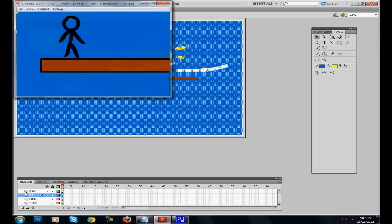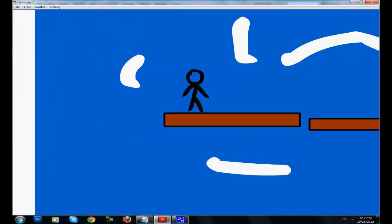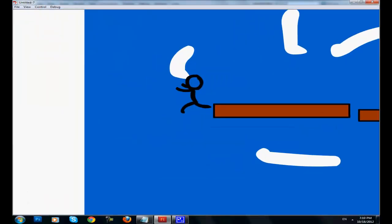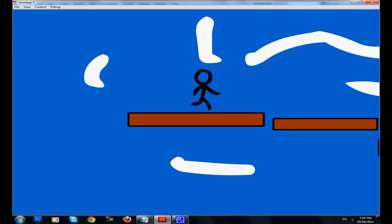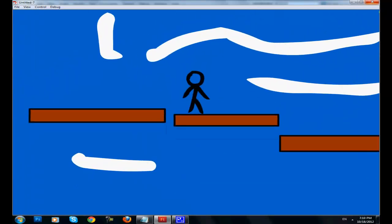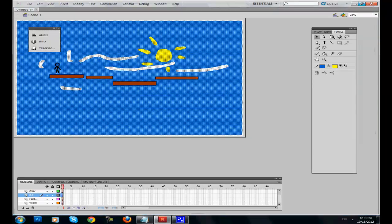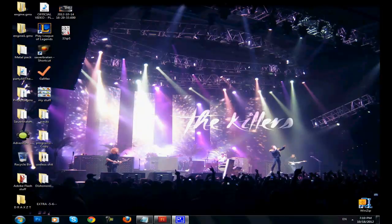That was it guys. This has been a tutorial of how to create a basic game using Adobe Flash CS5. I hope you enjoyed it and learned something from it. Please rate, comment, subscribe, and do whatever you want.